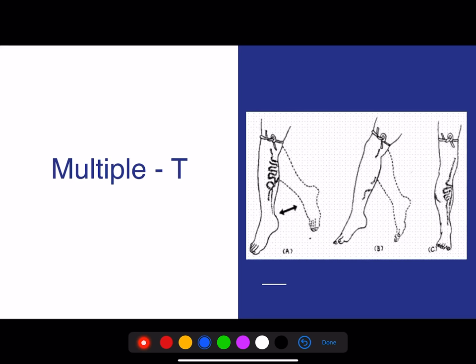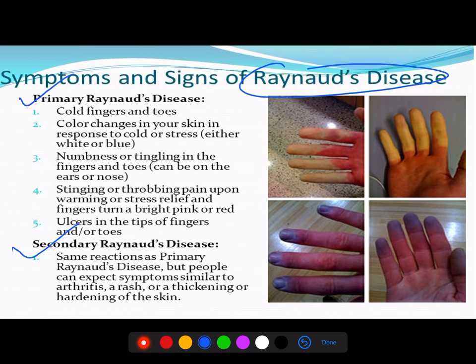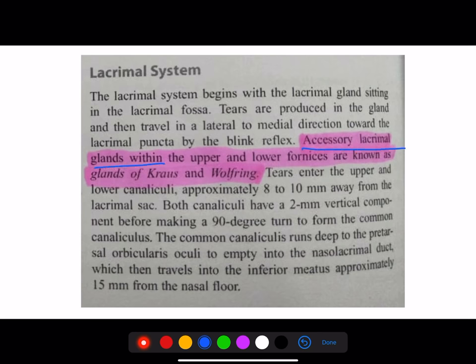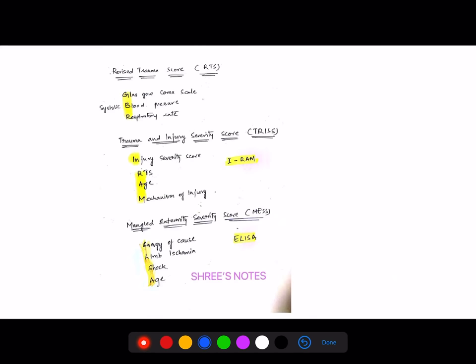The Tourniquet test is performed at multiple levels to identify where the incompetence is. Make a note about Raynaud's disease — primary versus secondary. The accessory lacrimal glands and ENT-related terms are important. Most of you are familiar with the Glasgow Coma Scale — eye opening, verbal reaction, and motor reaction. Apart from GCS, there are three important trauma scoring systems.